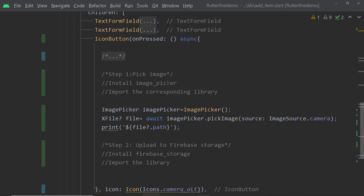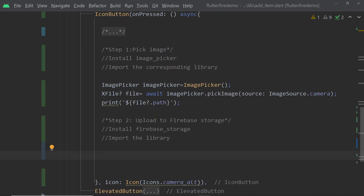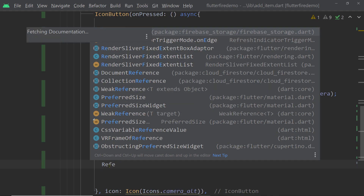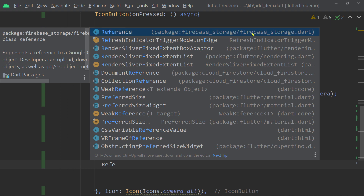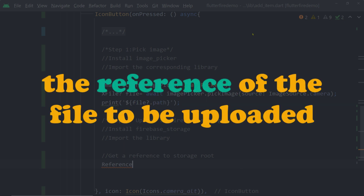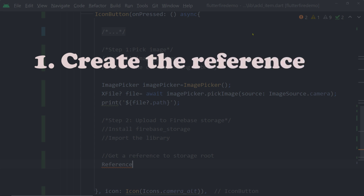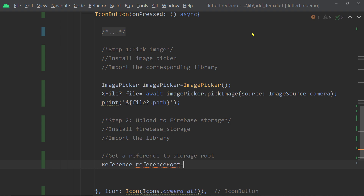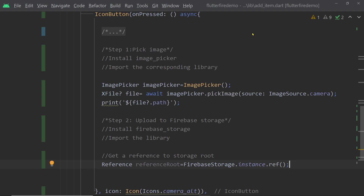Now let us come back to the onPressed function and write the code. To access a file or folder of Firebase Storage, we have to get a reference of that file or folder. A reference is represented by the class Reference of the firebase_storage package. Before uploading a file, we have to create the reference with the complete path and name of the file. If you call `FirebaseStorage.instance.ref()`, this gives you an instance of the class Reference for the root of the Firebase Storage directory.